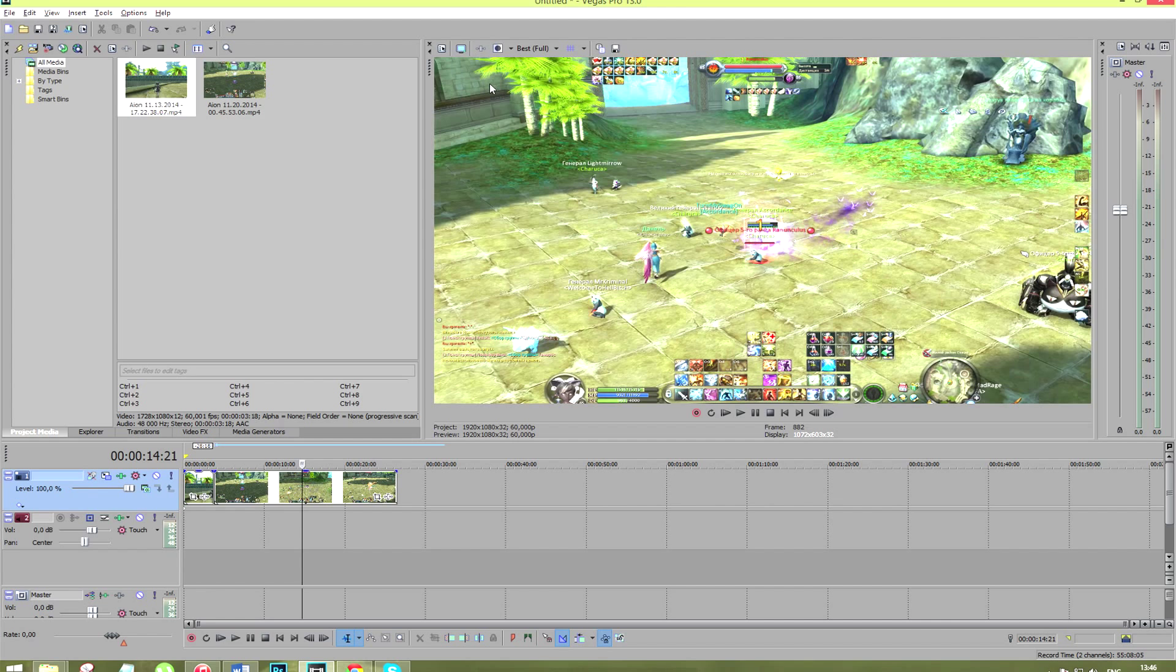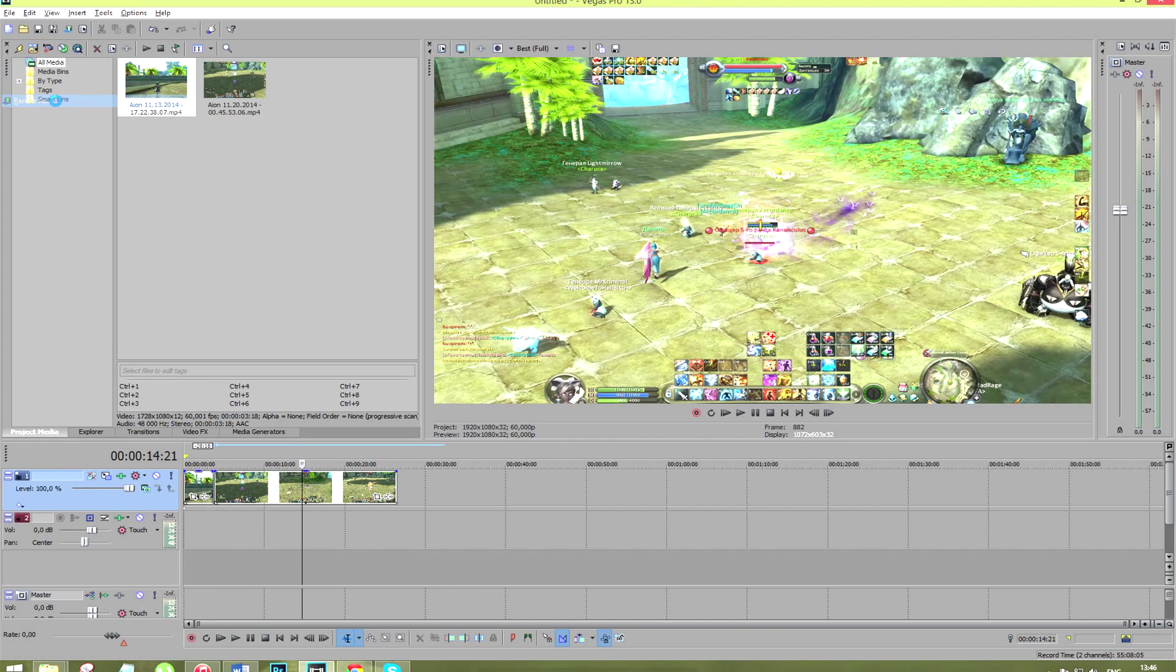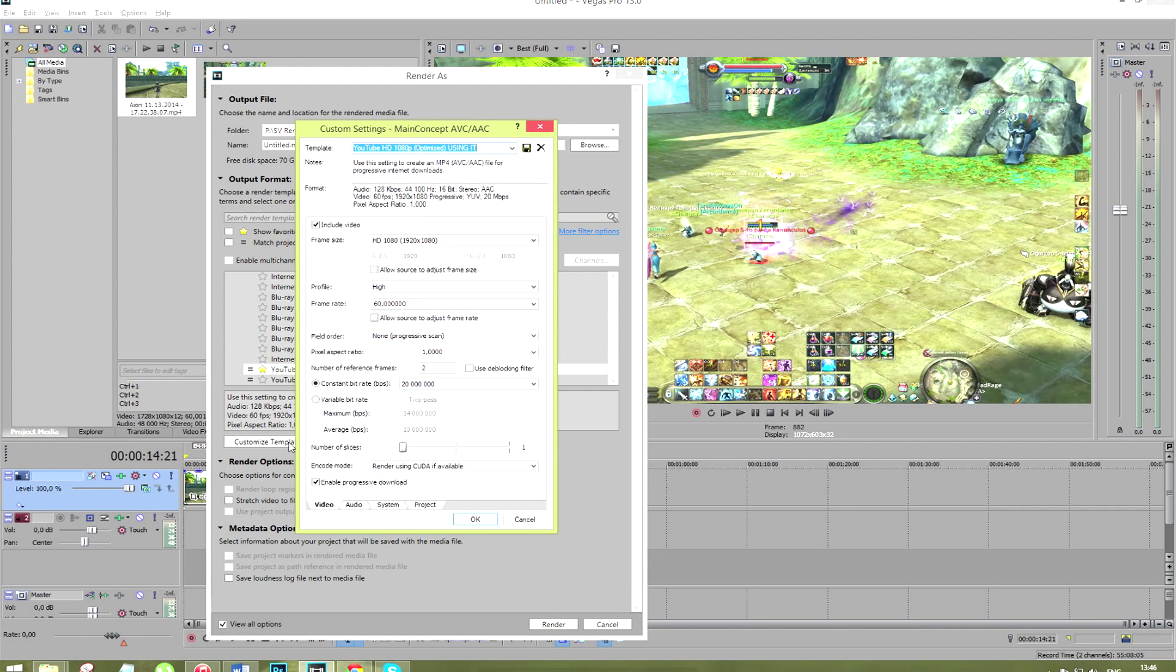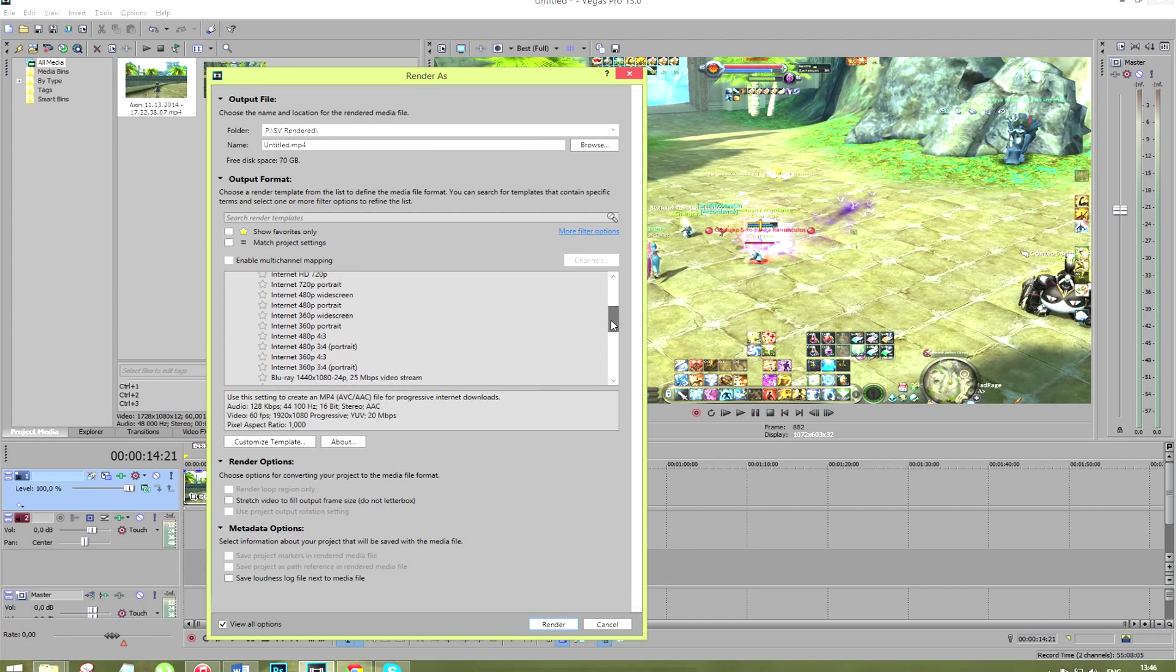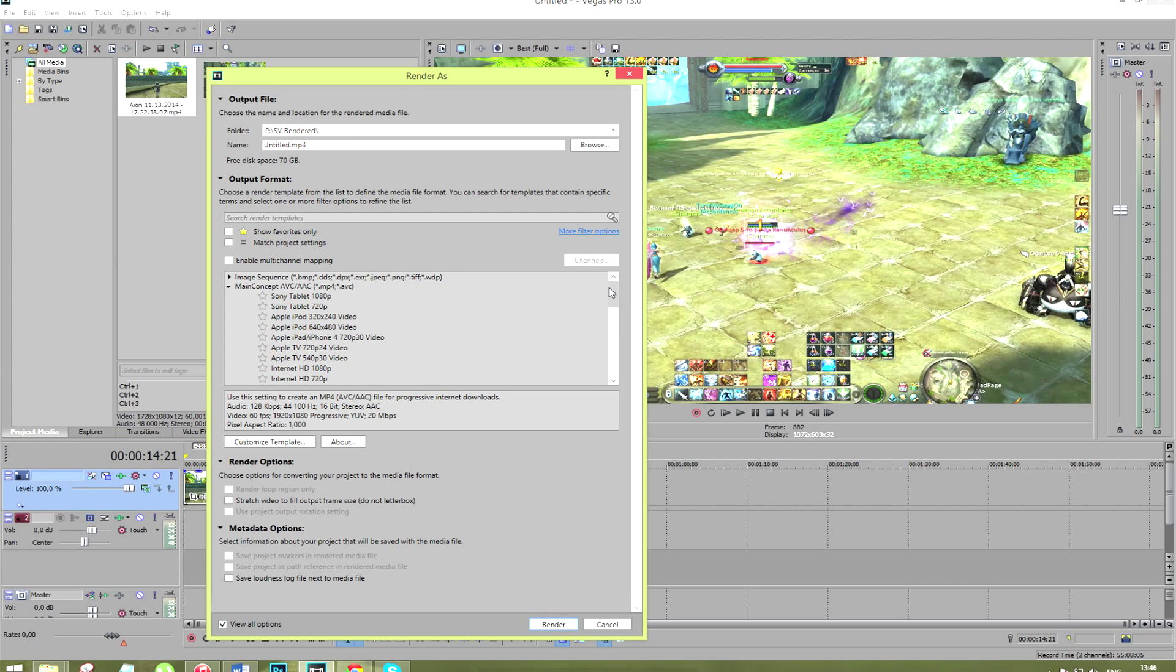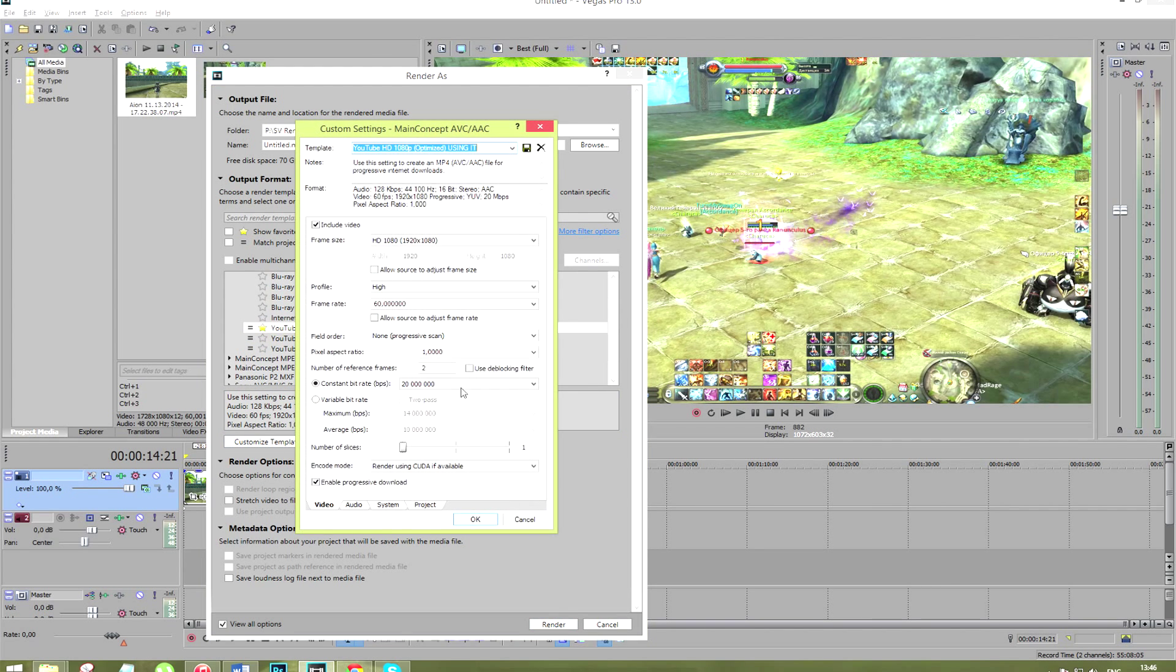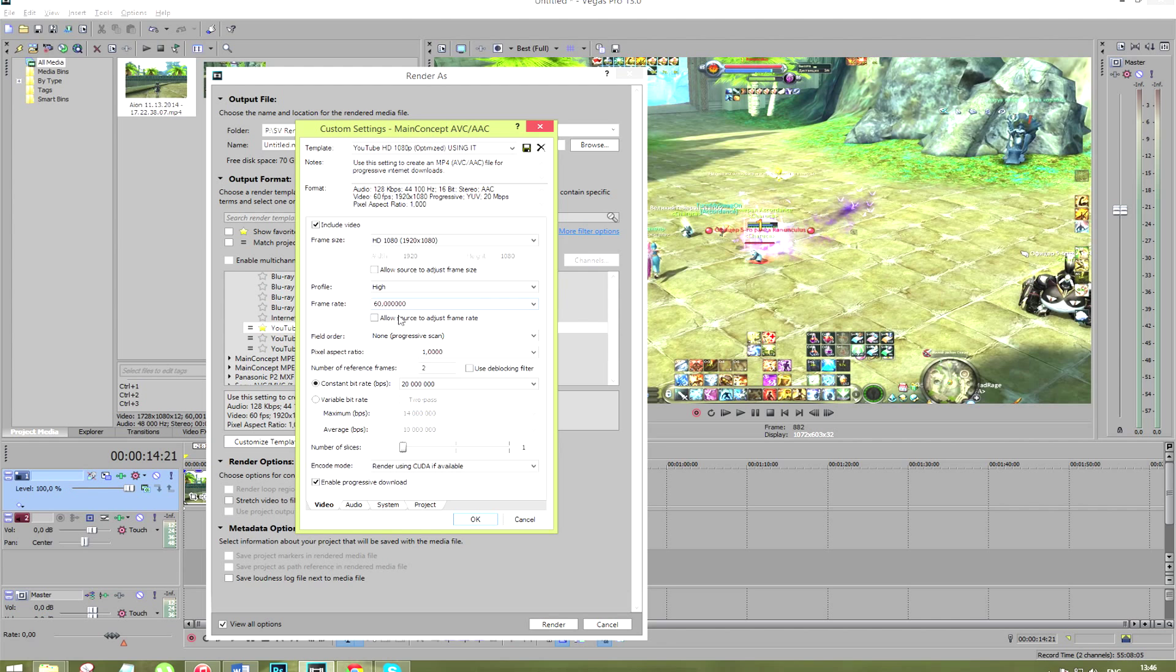After you have finished editing of your video you can render it with the following settings to achieve highest quality possible for the upload. You need to select the main concept AVC AAC category and click on any template that you want to customize. So we click on customize template, give it a name and set the frame size of HD 1080.